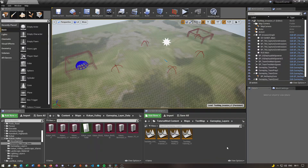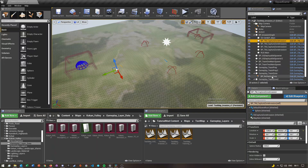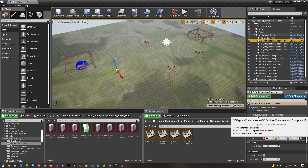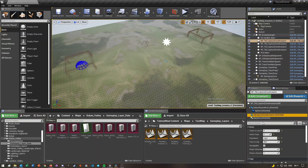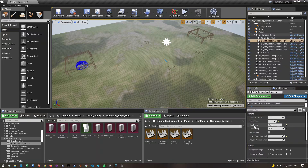Once you have all your objectives placed — I only have four, but you can have as many as you want — the next thing is to configure each capture zone. I'll show you on my first one and then you just go through and do it for all the others. Select your first capture zone, then click on SQ Capture Zone Invasion under the Components panel. In the Details panel, you'll see settings called Team to Lock For, Initial Team, and Flag Name.